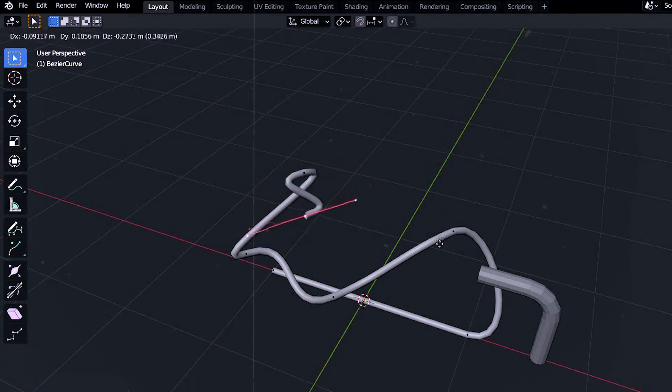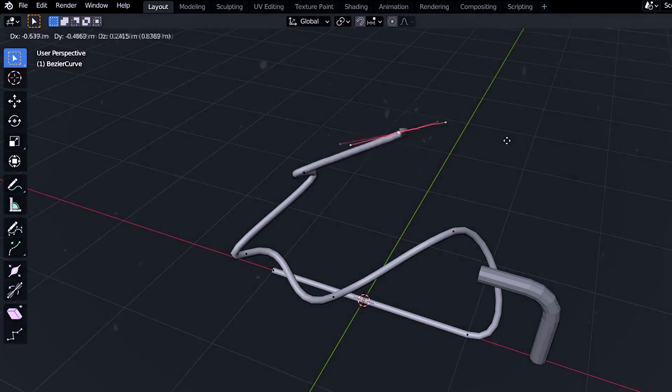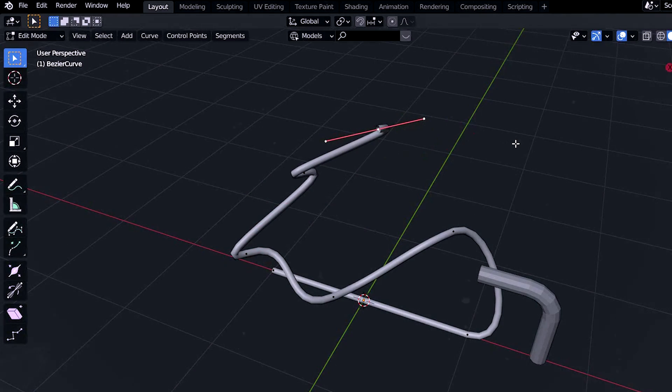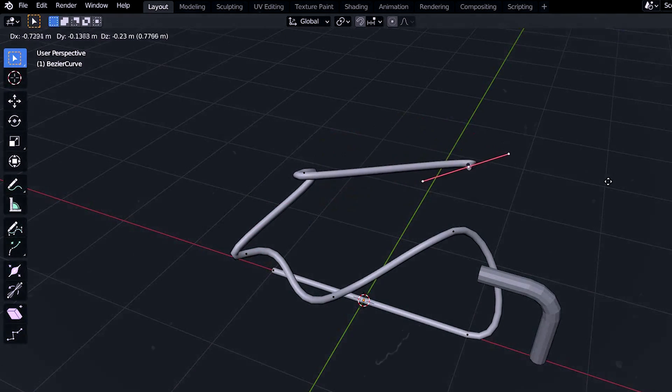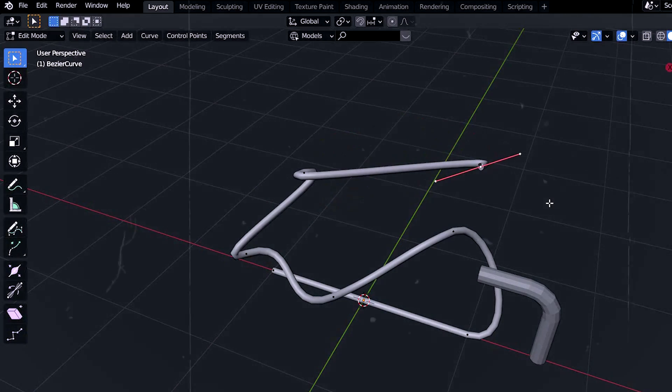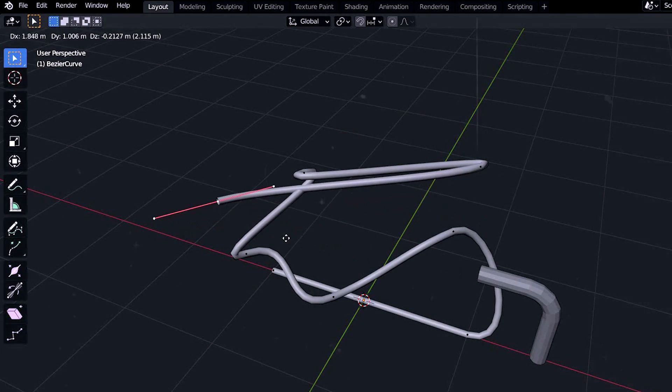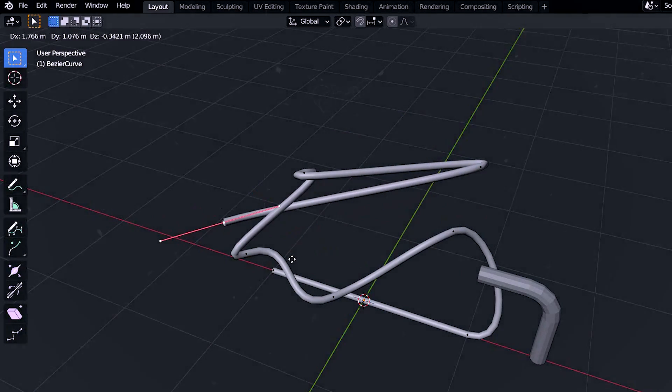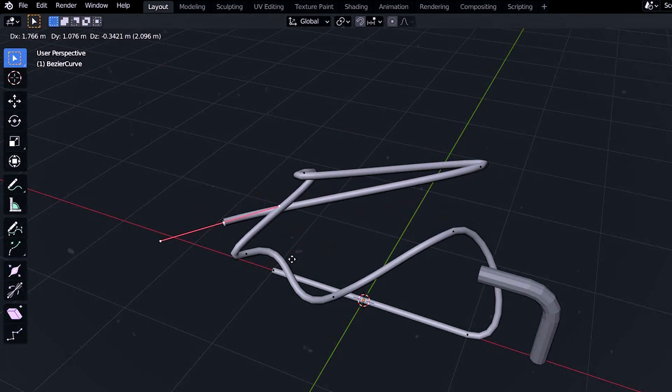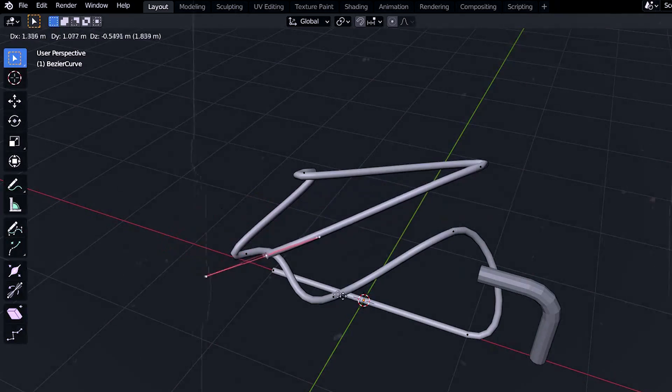What's going on guys, welcome back to the channel. In this video you'll learn how to create pipes and wires in Blender in the fastest and easiest way, so keep watching the video.